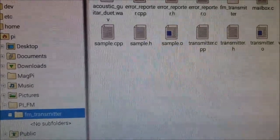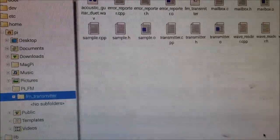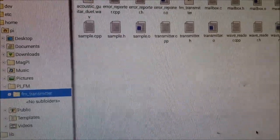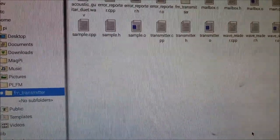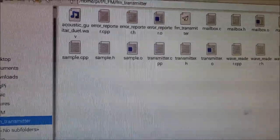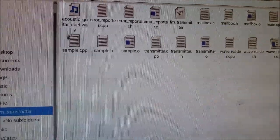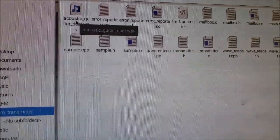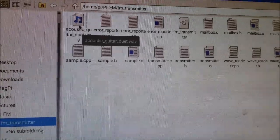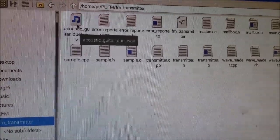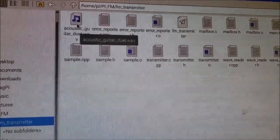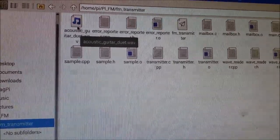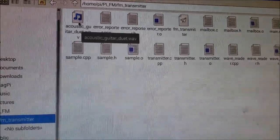So here's more of a standard view that you will see on your Windows computer. And as you can see, this is the downloaded program and I have this sound file called Acoustic Guitar Duet. And we're going to tell the Raspberry Pi to use this as the sound file for the radio transmission.